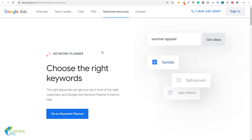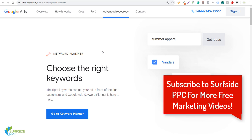What's up everyone? Welcome to the Surfside PPC YouTube channel. Today I'm going to be going over a bunch of free keyword research tools that you can use. Some of them are considered freemium research tools, which means they have premium options, but they also give you a lot of keywords for free as well.